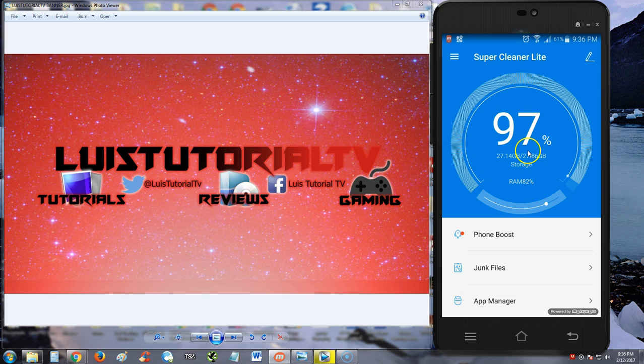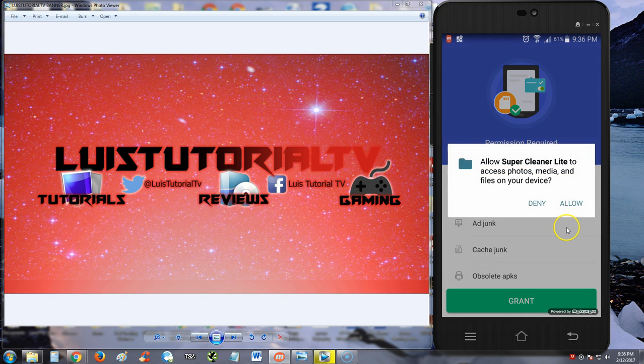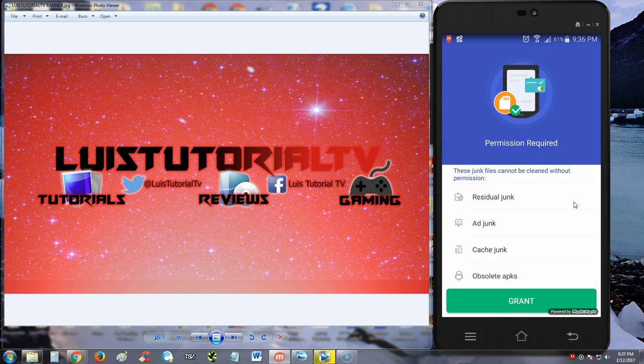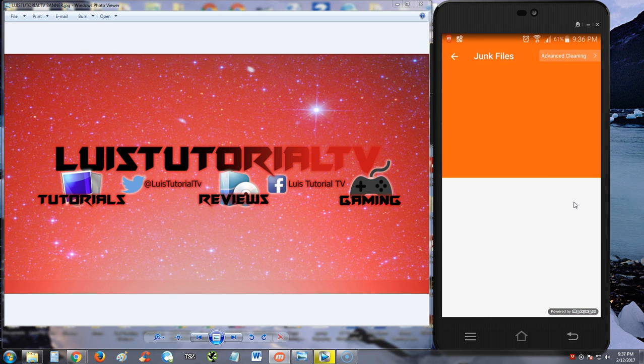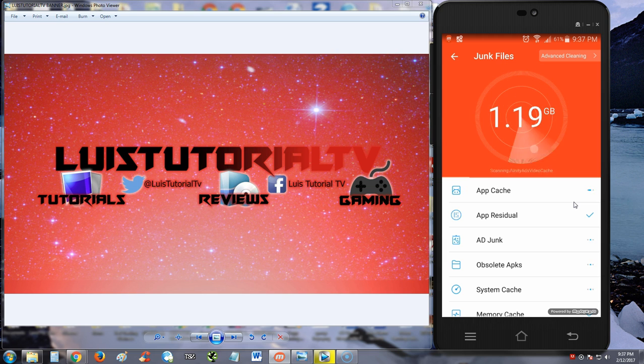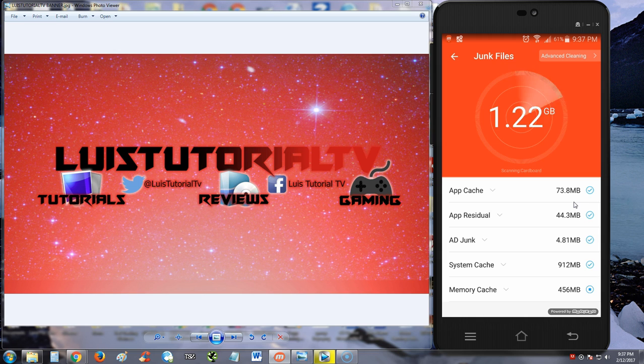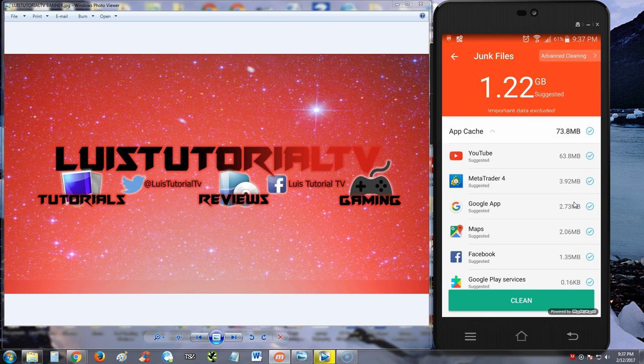We're going to try the one tap boost, so we're going to tap the screen here. We've got to give it permission though, so tap the grant button there, tap allow. What's crazy about these apps is that you grant a lot of permissions.